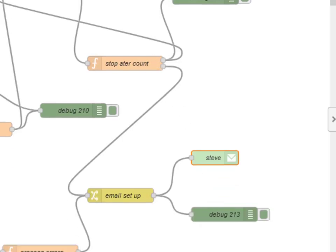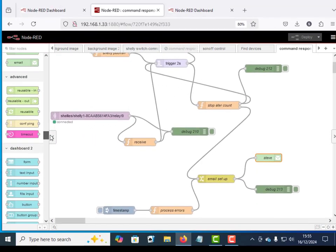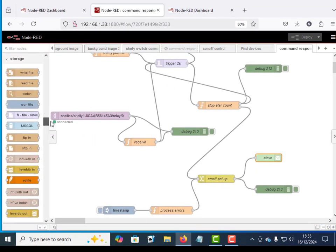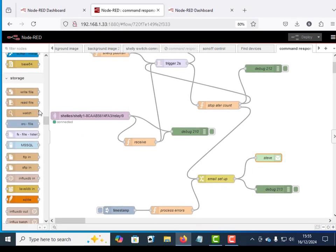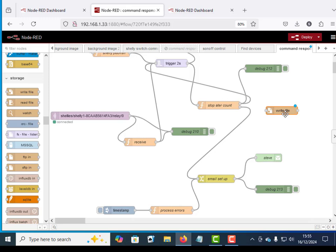As I say, what I would also do here is I would put a file node in here and I would write the message to a log file. But I'll let you do that yourself.